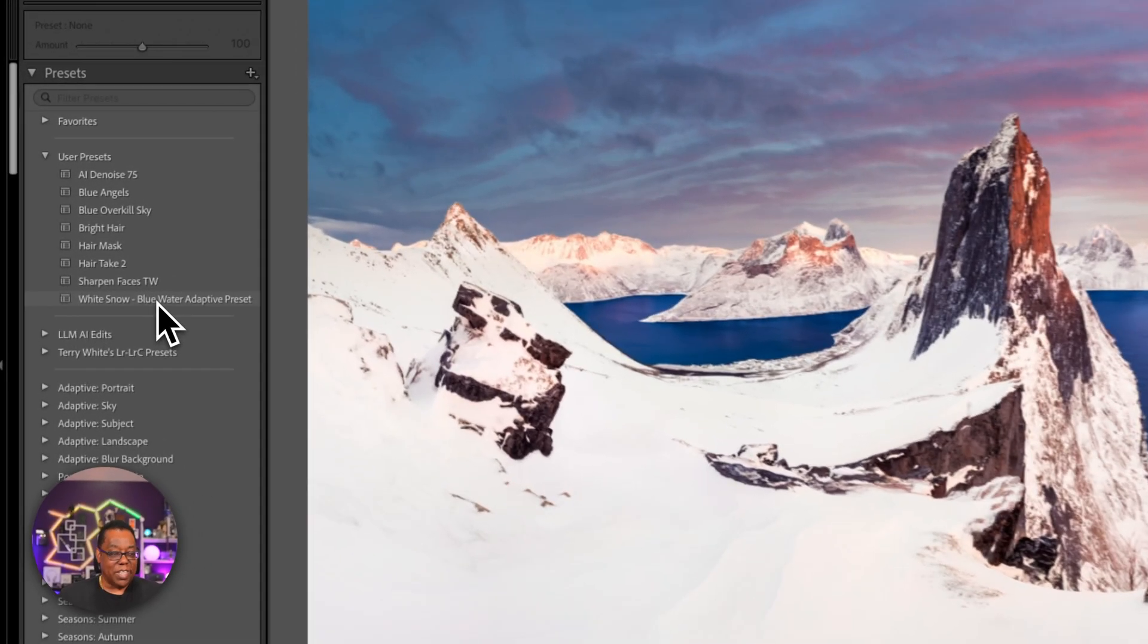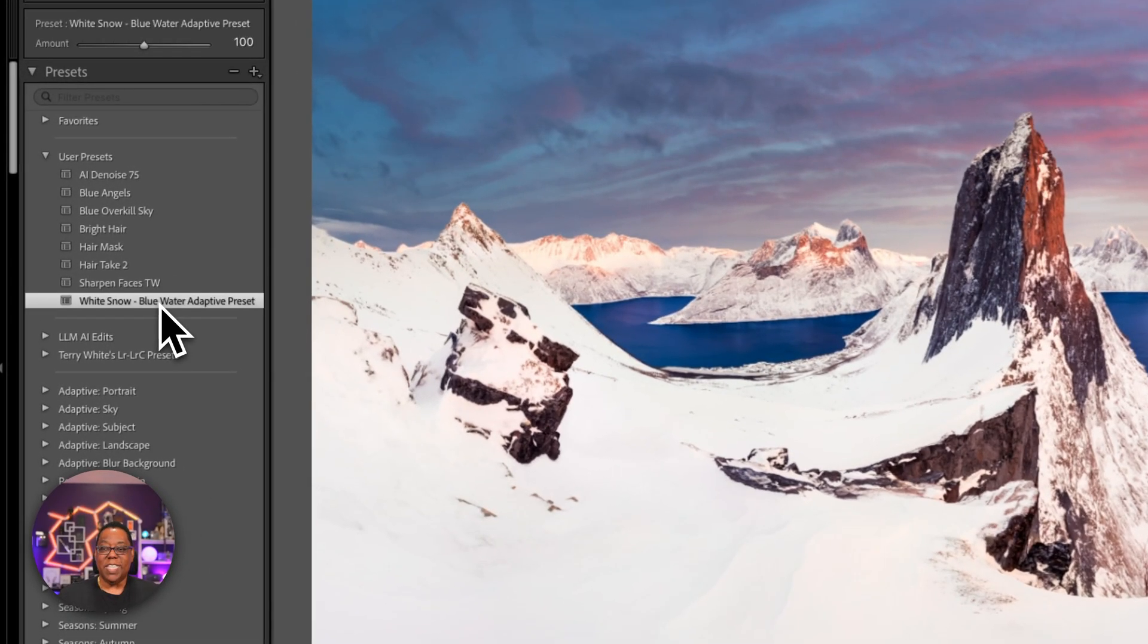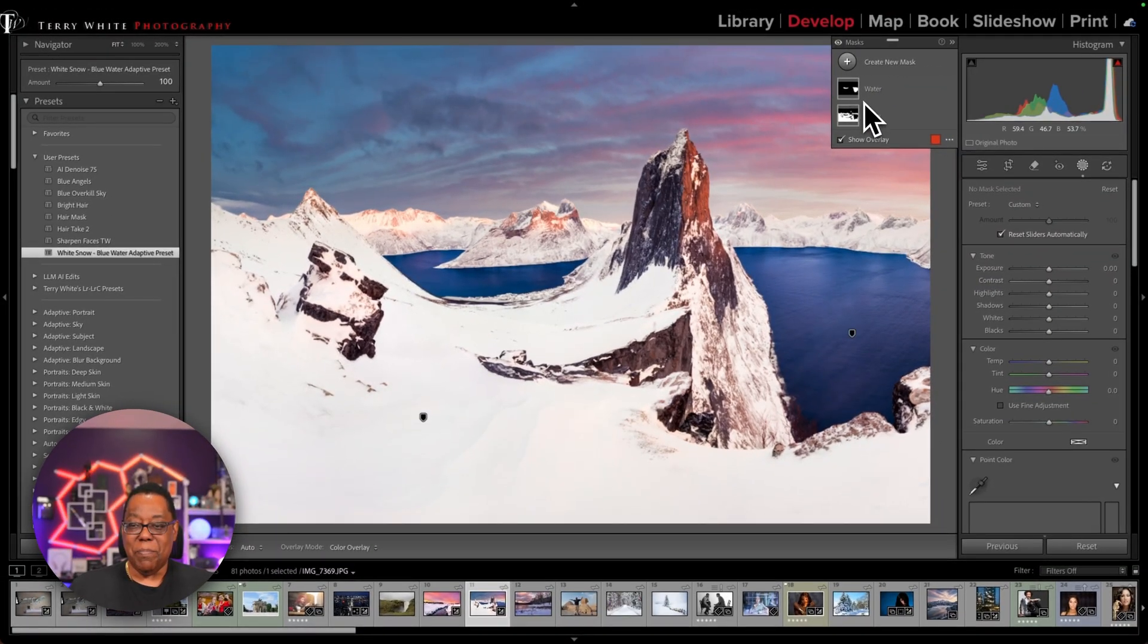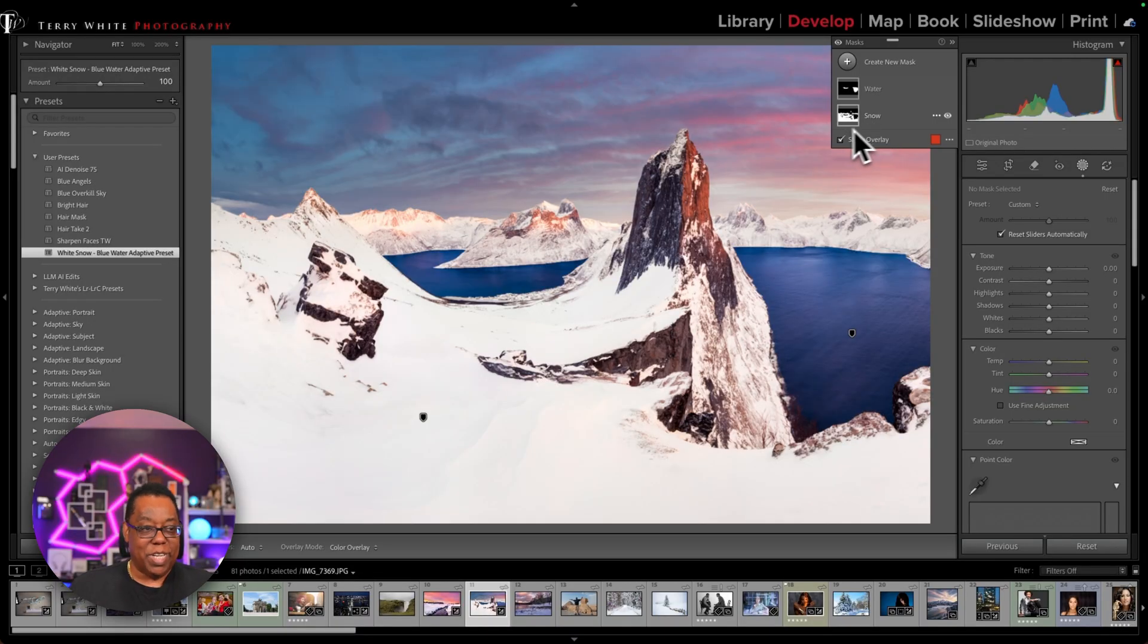So if I go ahead and click, yes, do those two things. It will create those same masks for water and snow in this image that it created in the other one and it will apply them.